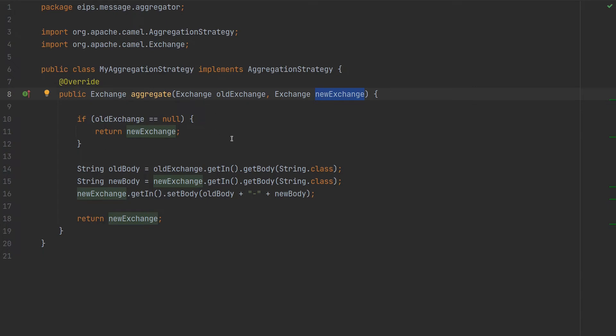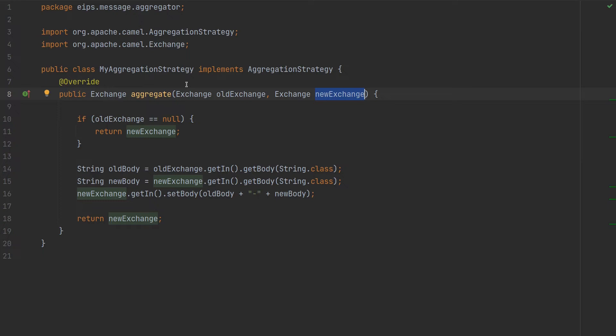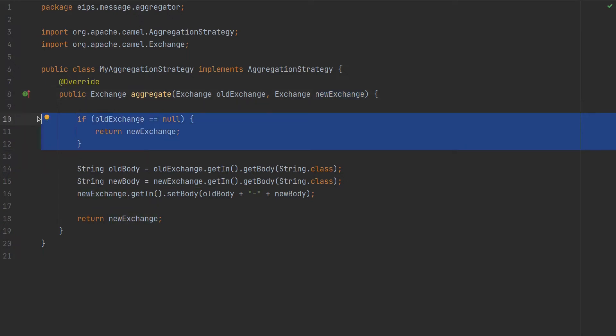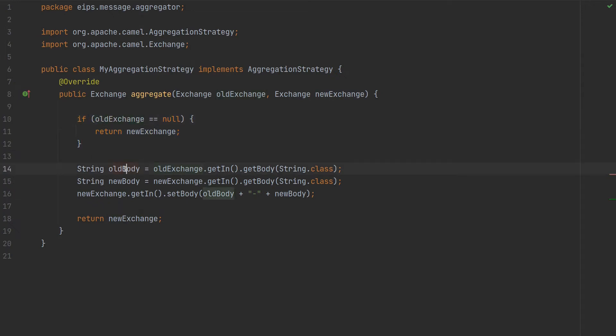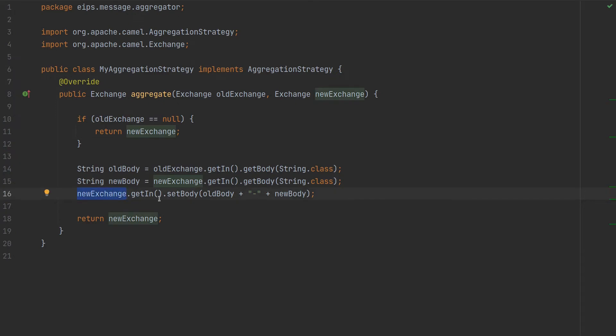So the second, this new will be old and the new splitted value will be newExchange. So for example when this condition is not met, we will extract old body, we will then extract new body from newExchange and then we will set newExchange to append the actual old body, then this plus new body, and return newExchange.